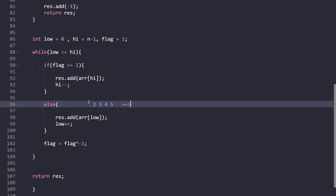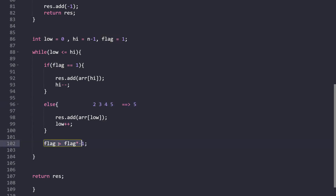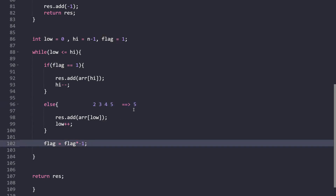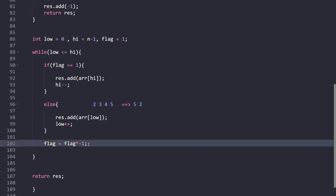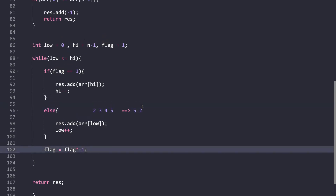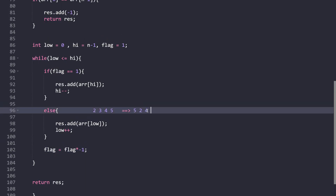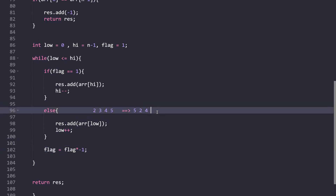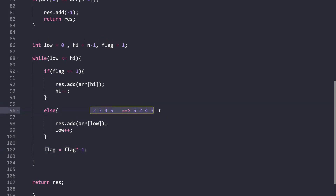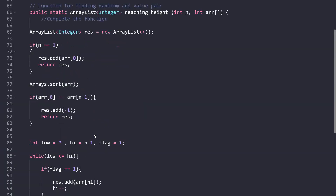So for the array [2, 3, 4, 5] after sorting: first 5 is added (high pointer), flag becomes -1, then 2 is added (low pointer), flag becomes 1, then 4 is added, then 3 — giving the final arrangement [5, 2, 4, 3]. This matches the expected output. The logic is clear and the arrangement is achieved through sorting and alternating two-pointer placement.